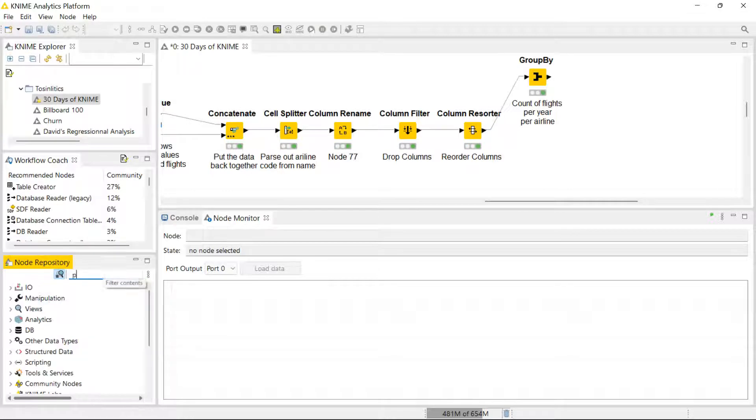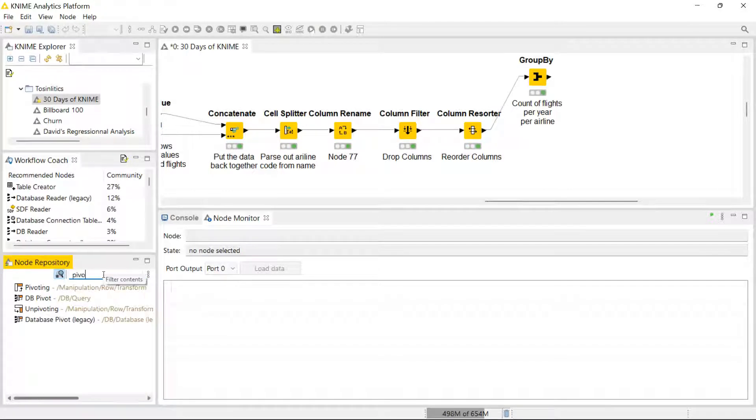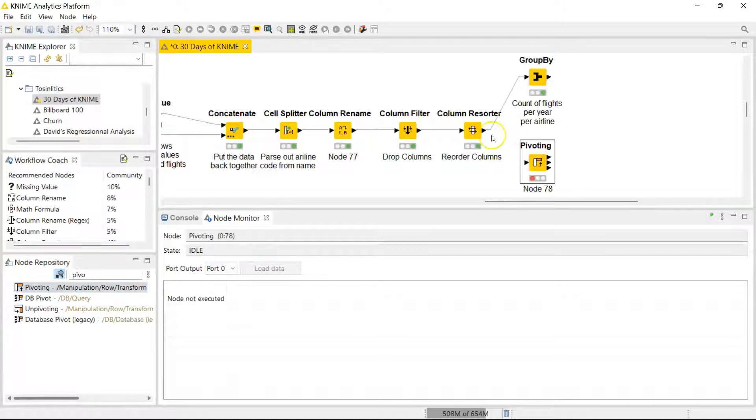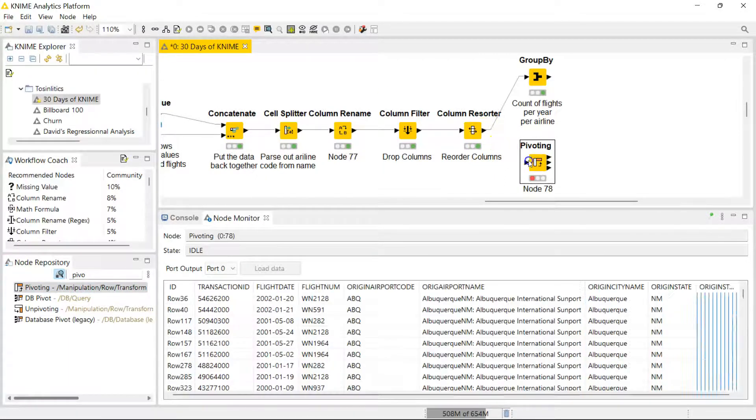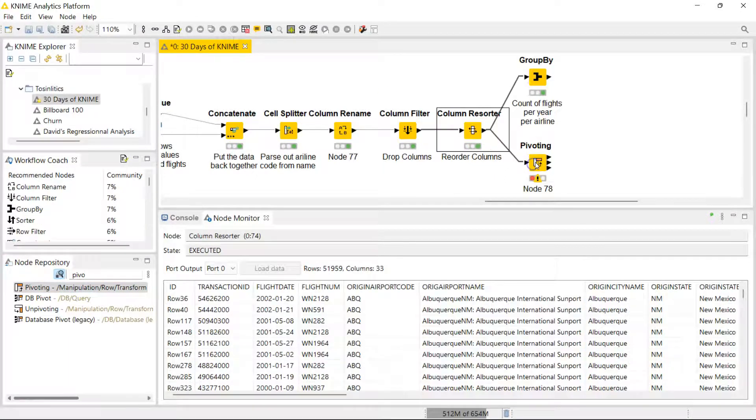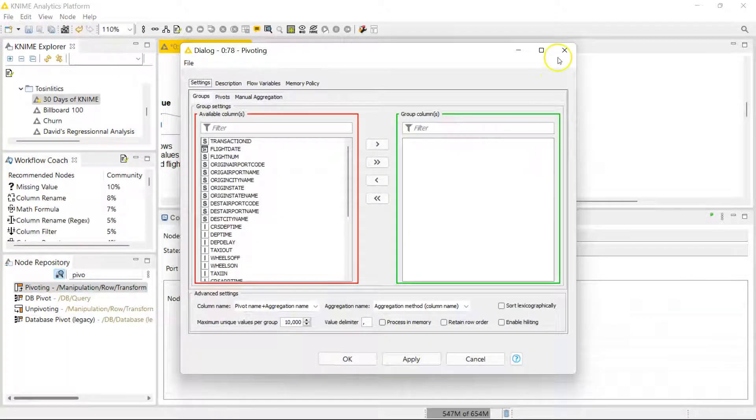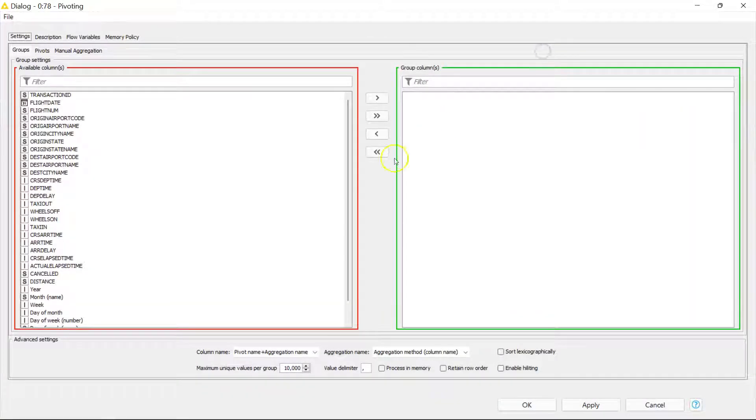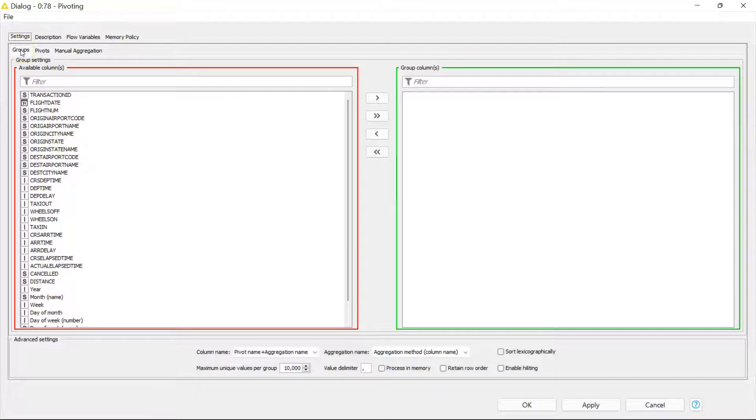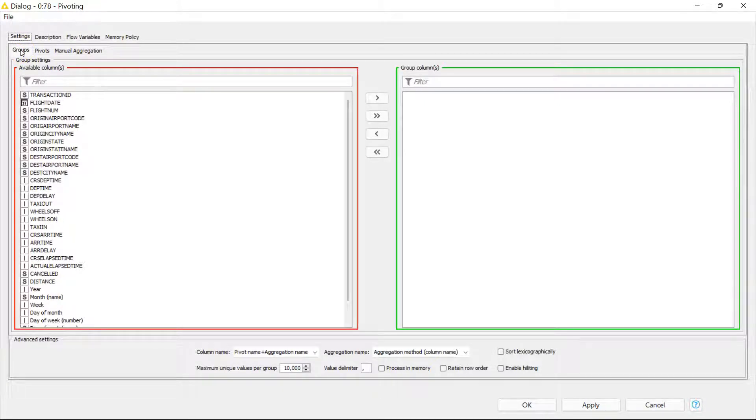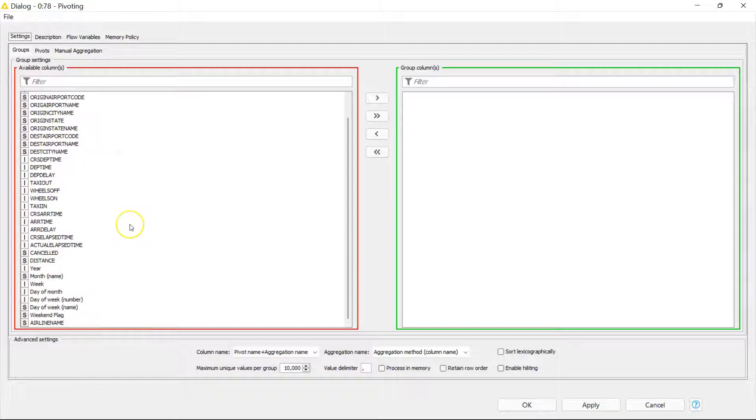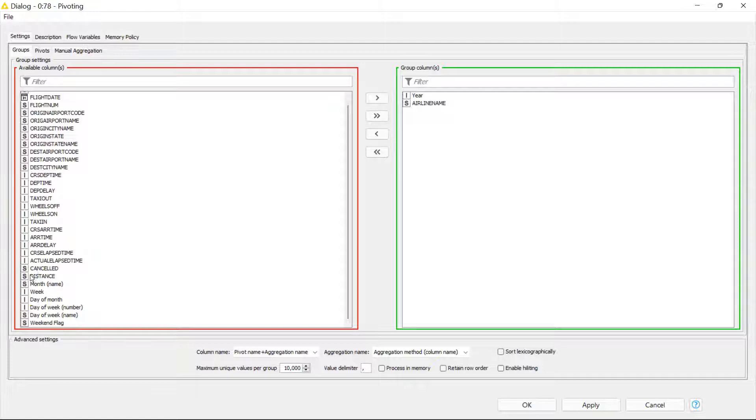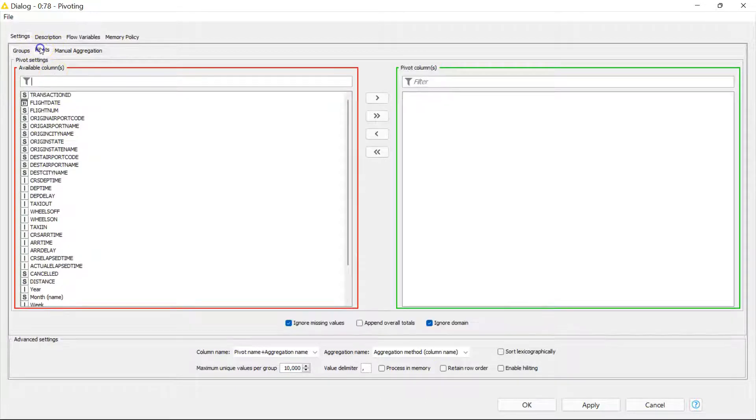You just search for pivot pivoting, you drag it to your workflow, you connect it and you open it. Let me give an overview. On this page you get to define which groups you want to have for your data. The best way to look at this is what do you want your rows to be based on. For me my rows should be based on the airline name and also the year.